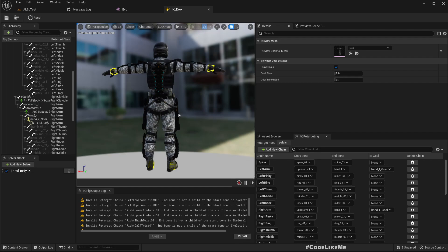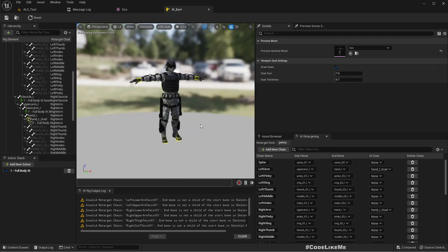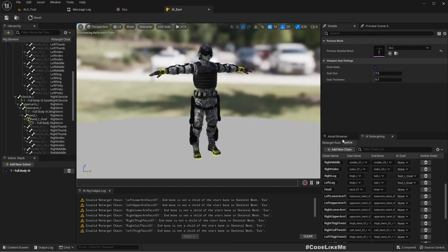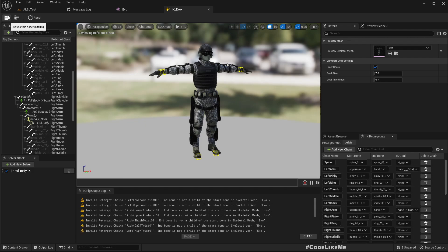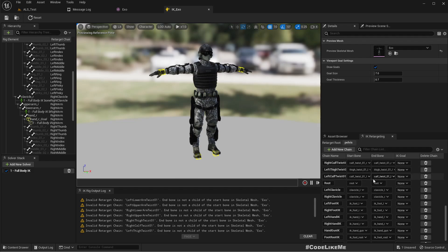That won't be a problem, but to get perfect results it would be better to have a character with the exact same skeleton as the ALS character — that makes things much easier and gives better results. So whenever you create a new character, try to use the same skeleton. After that, I don't really need to change anything here, but if anything goes wrong we can inspect each bone chain and see if there are any wrong selections.